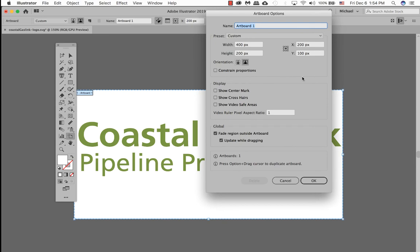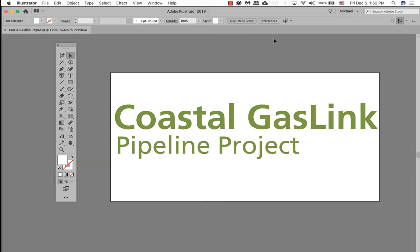A pop-up box called artboard options will open and you can enter your width as well as your height. We know in this example our width is 400 but our height we're not too sure, so you want to play around with this number here. And once you're OK, click on OK.